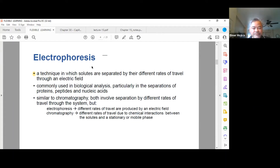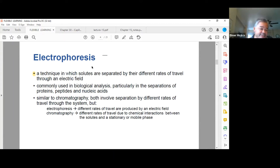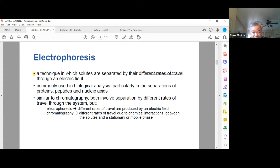In electrophoresis, charged analytes migrate in the presence of an electric field. The separation is based on the differential rates of migration — it is a technique in which solutes are separated by their different rates of travel through an electric field.